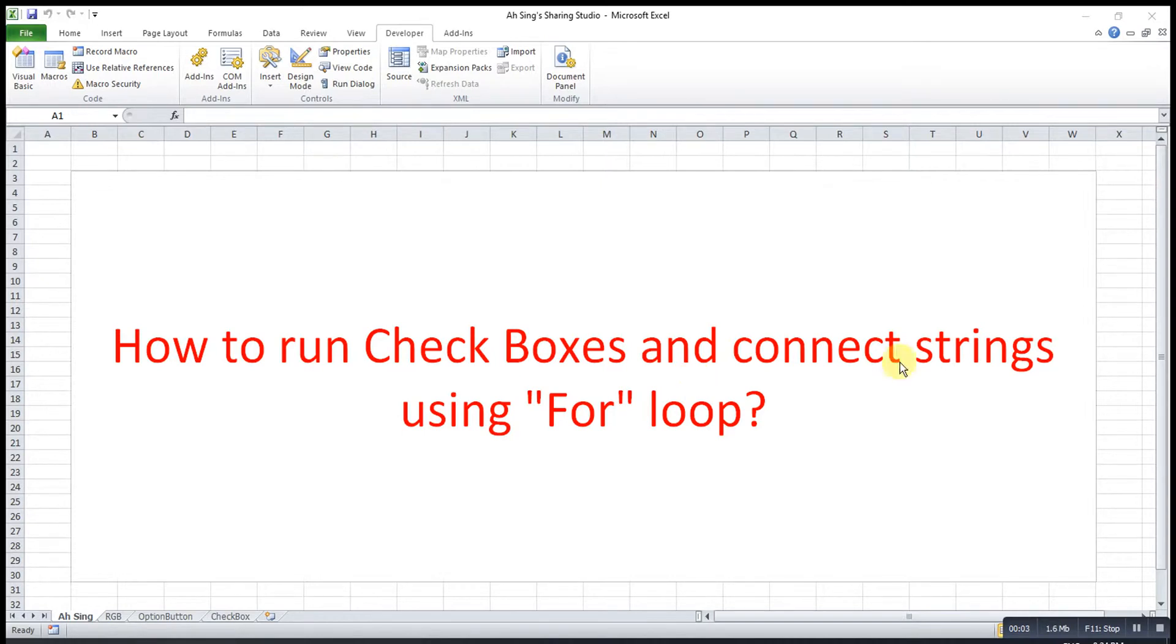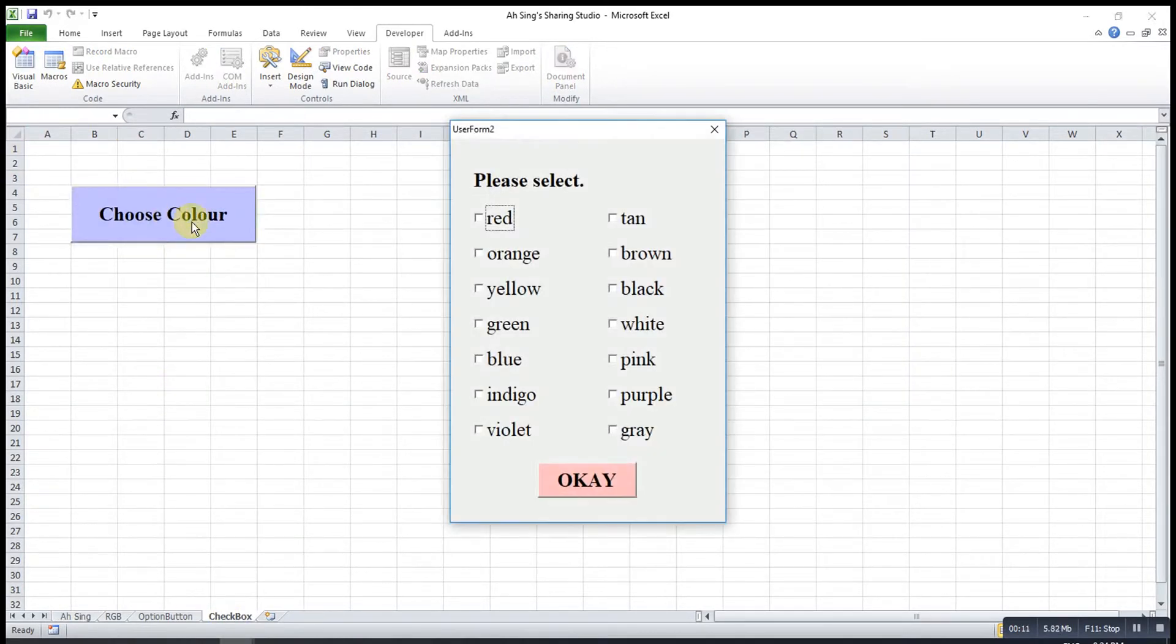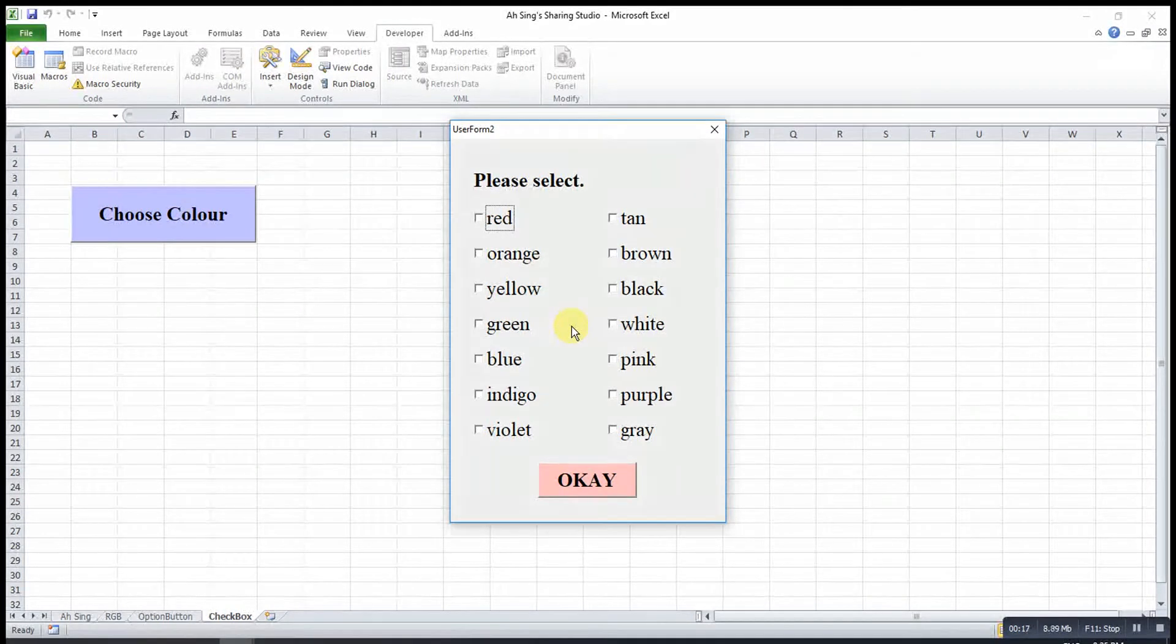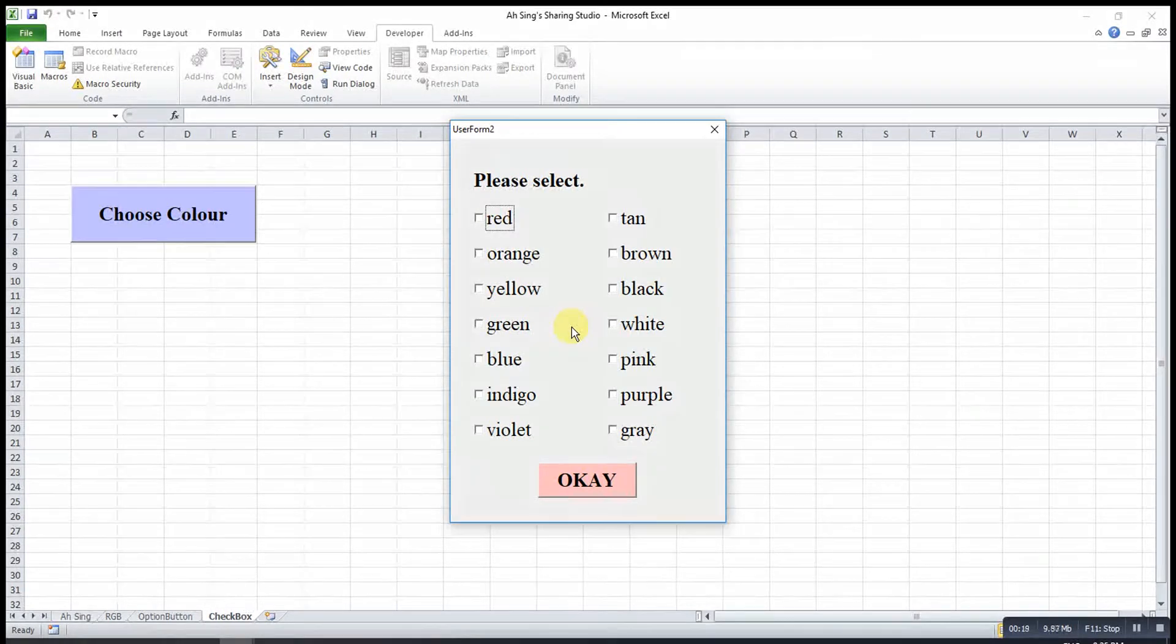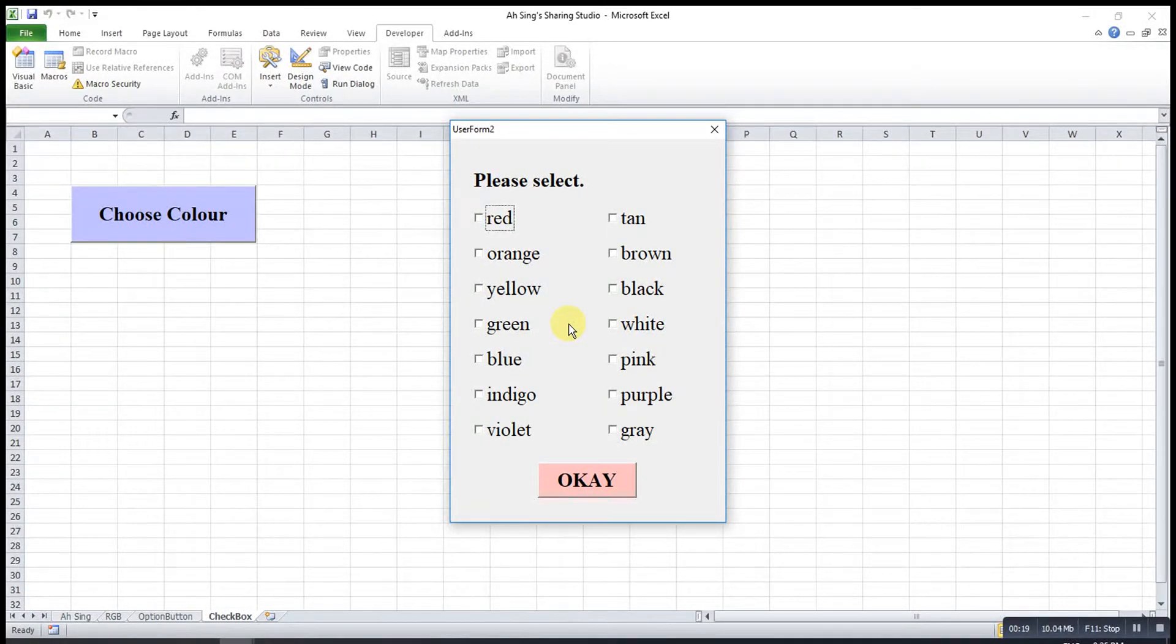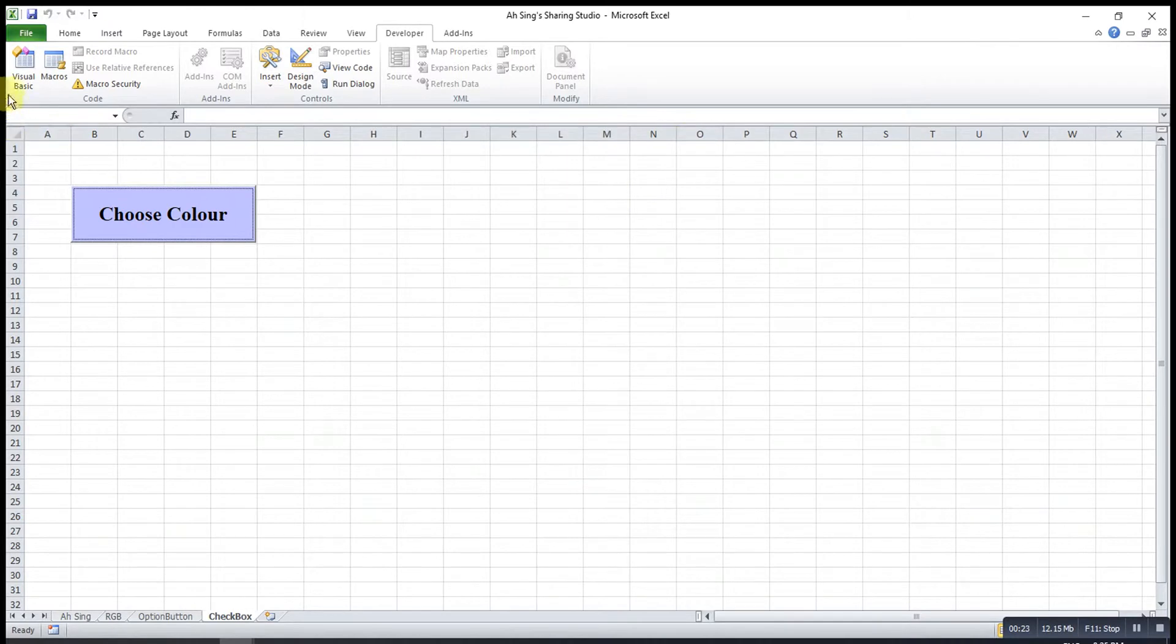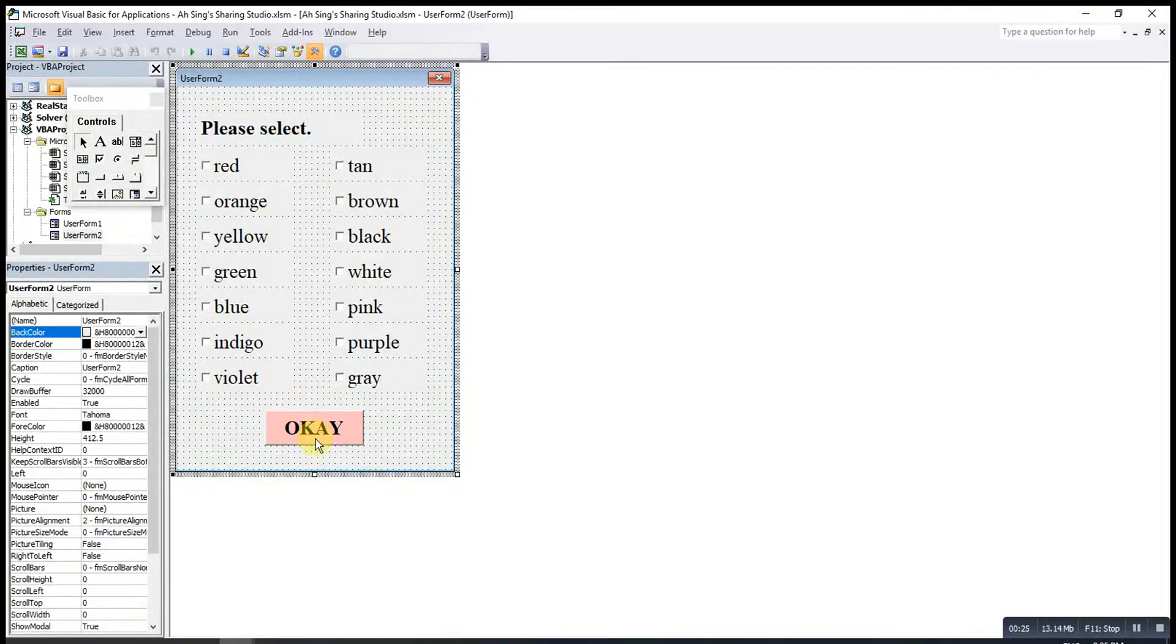Hi, this is Arsei. Today I would like to share how to run checkboxes and connect strings using For loop. I have a case here. Let's say I click on this button and ask the user to select the colors that they want. If I would like to promote a message box showing all the options that selected, I can try For loop. Let's try.